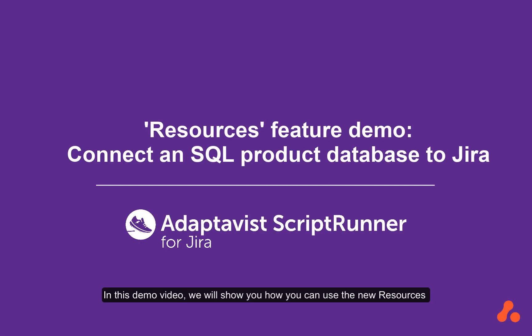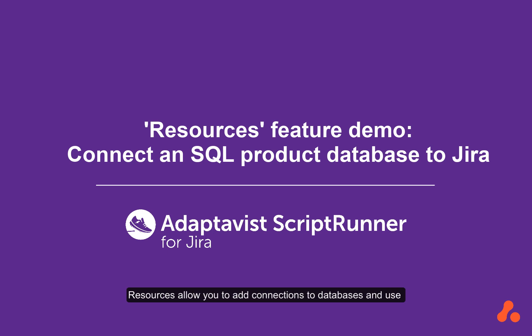In this demo video we will show you how you can use the new Resources feature in ScriptRunner for Jira Server and Data Center. Resources allow you to add connections to databases and use them in your scripts or in any other place.